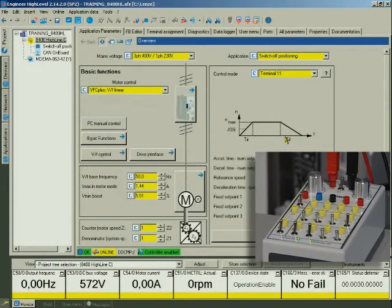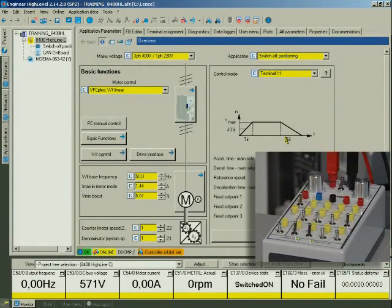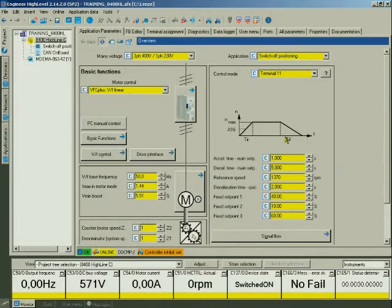We'll now complete the positioning with controller inhibit. You have commissioned the switch-off positioning application successfully.